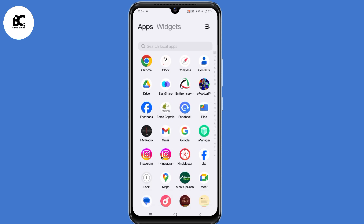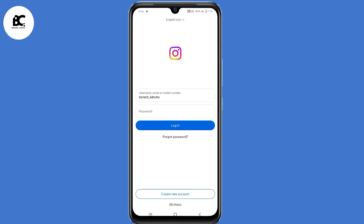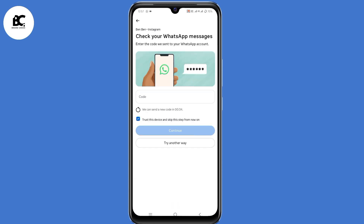So now to begin, go ahead and open your Instagram application and submit your login details to login to your Instagram account. Then click on login. So now you've been required to submit a code sent to WhatsApp, but since you don't have access to that number, just click on 'try another way' here at the bottom.